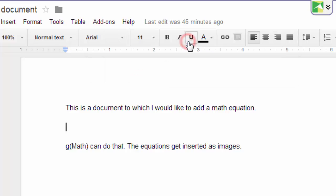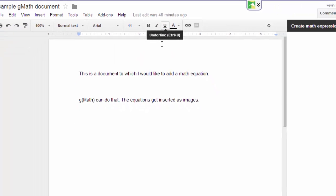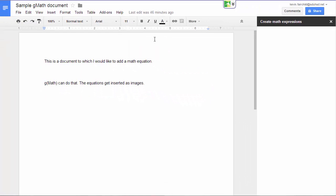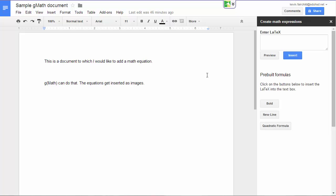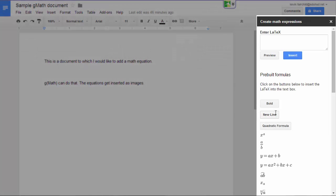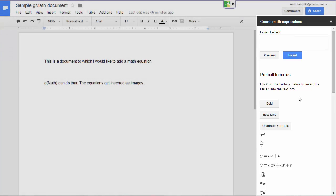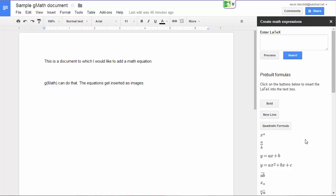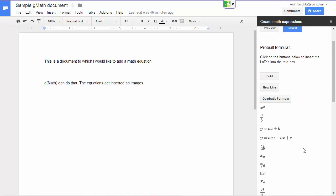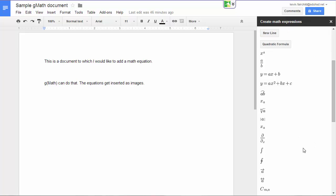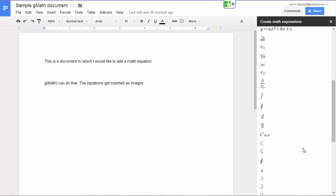When you click on that, a sidebar will open on the right side of your screen where you can enter the formula that you like in a particular formatting called latex. There are sample formulas down at the bottom that you can use, and all kinds of sample symbols.